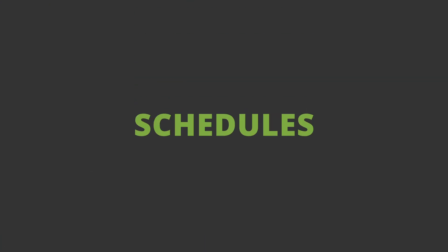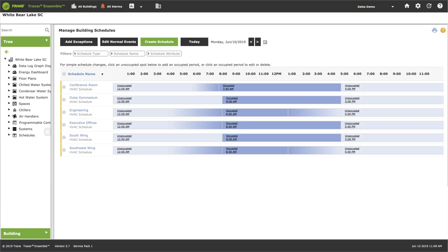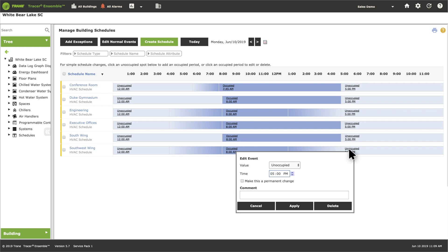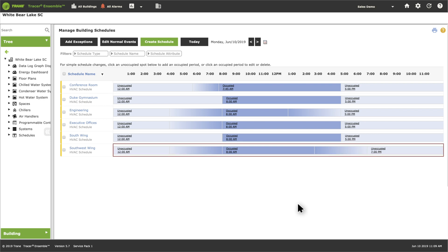Business hours are seldom set in stone. Tracer Ensemble makes it easy to change system scheduling to match building use. Need to stay open a little later? Select the 5 pm unoccupied time and change it to 7. Click to apply. Just like that, today's schedule has changed and no other day is affected.